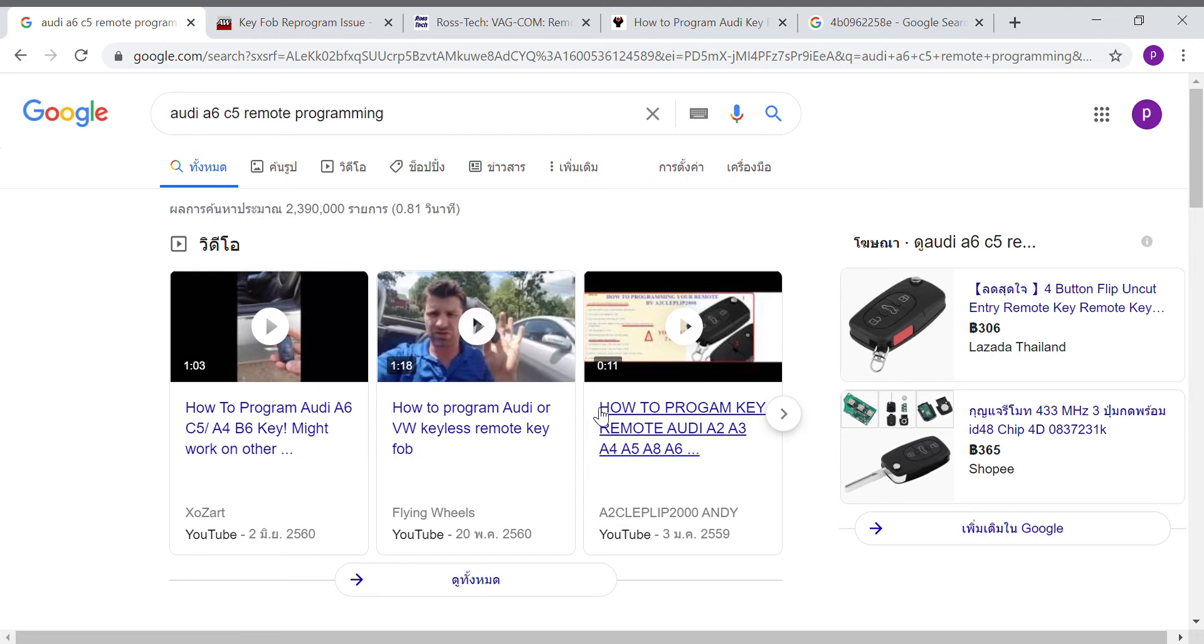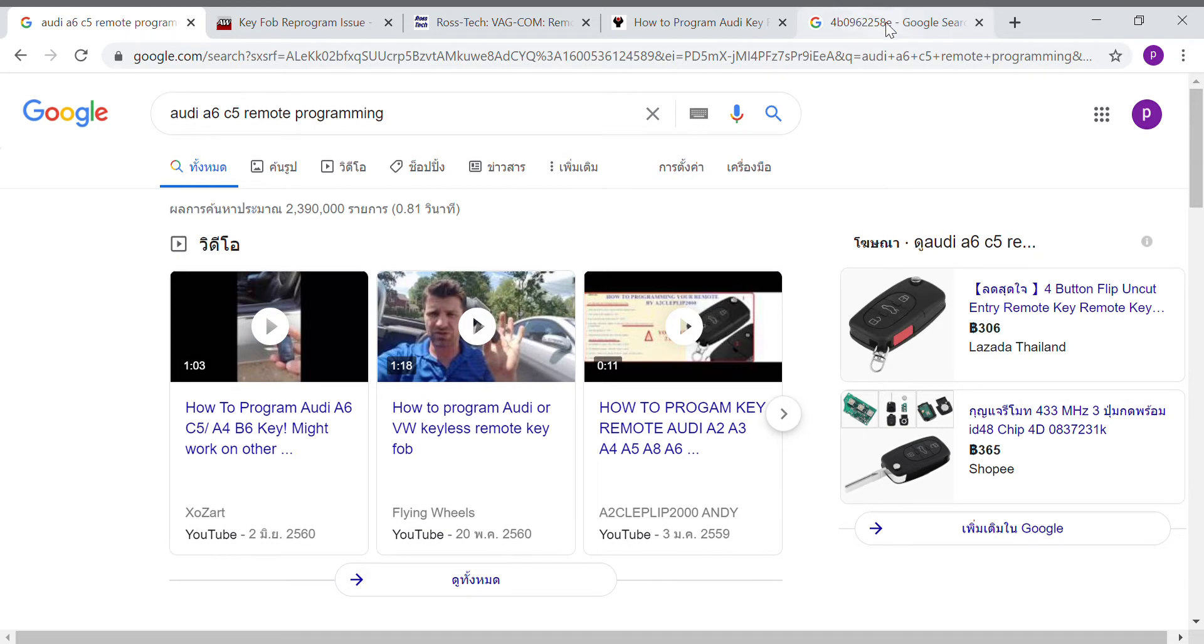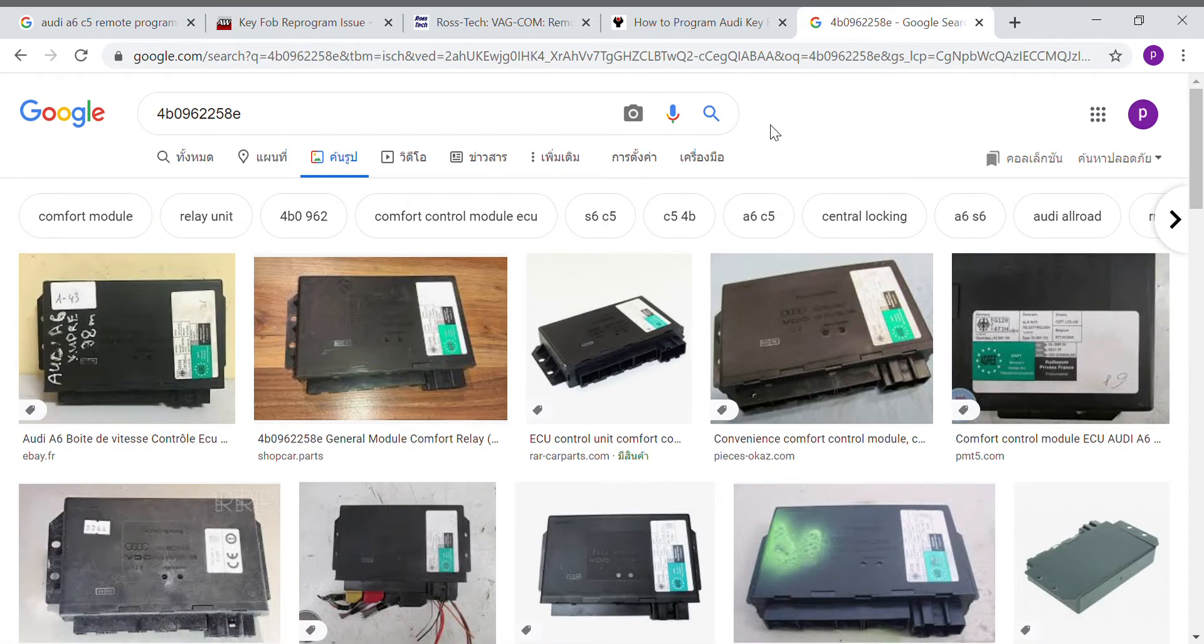Hello everybody, welcome to my channel NickyDIY. Today in this video I would like to show you how to program the Audi A6 C5 remote key matching. First, let me tell you about my problem. My problem is I replaced a new comfort control module because I got it burnt.